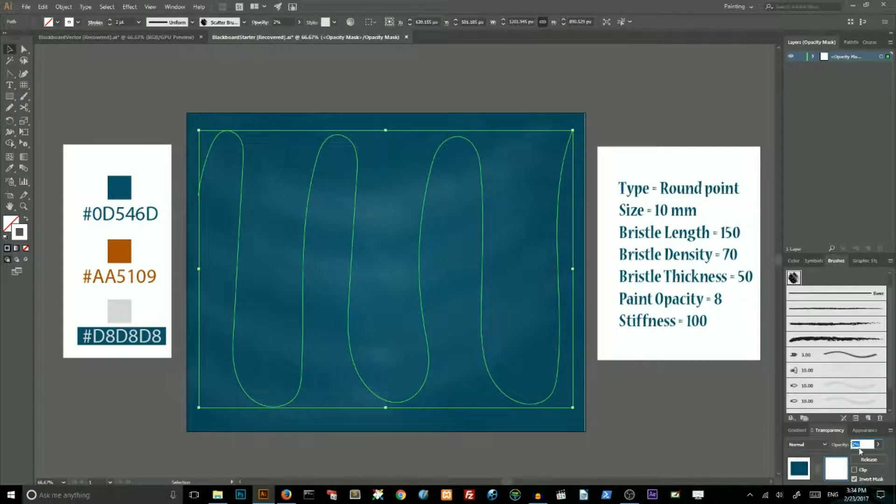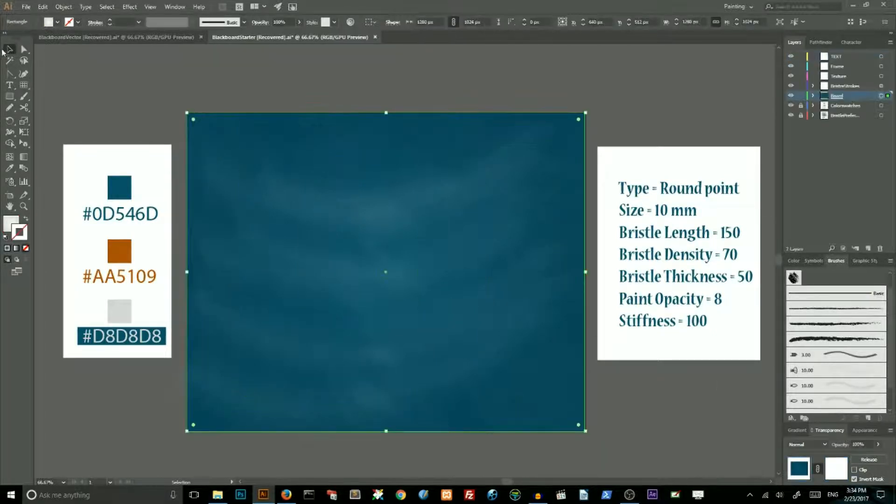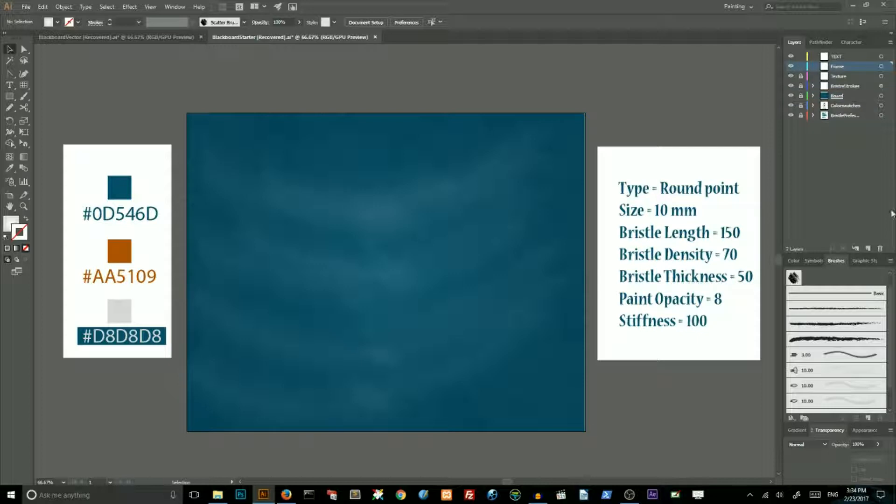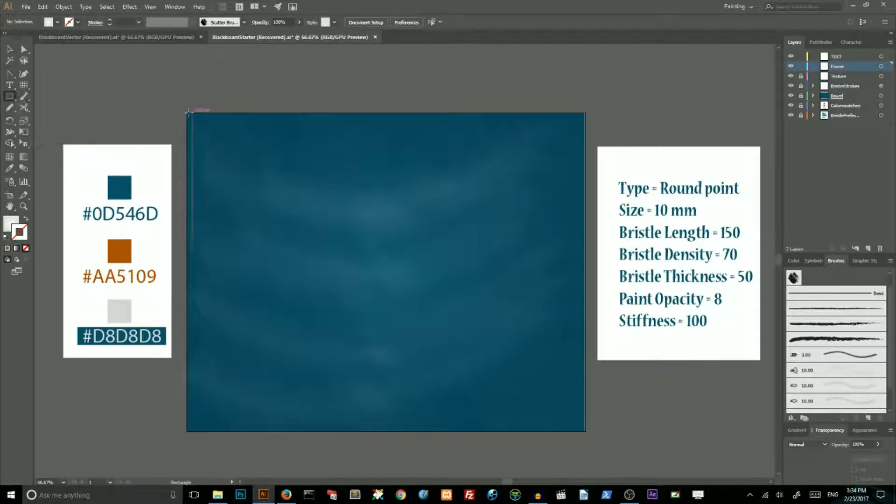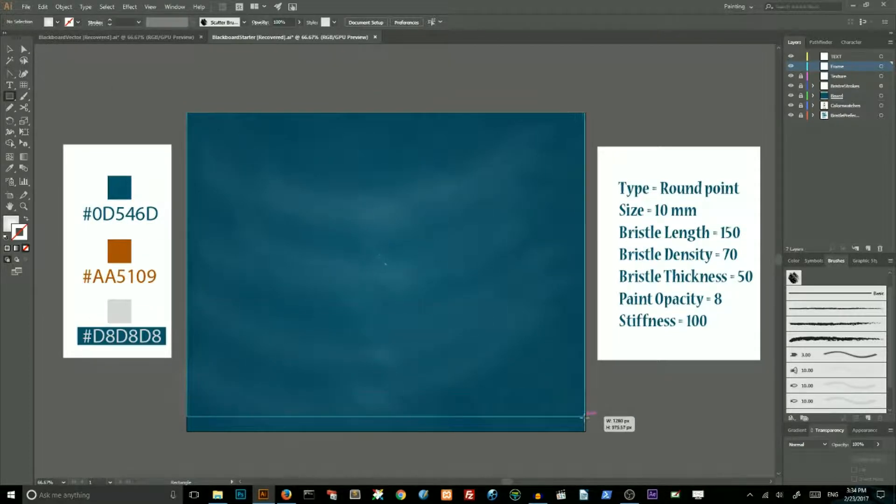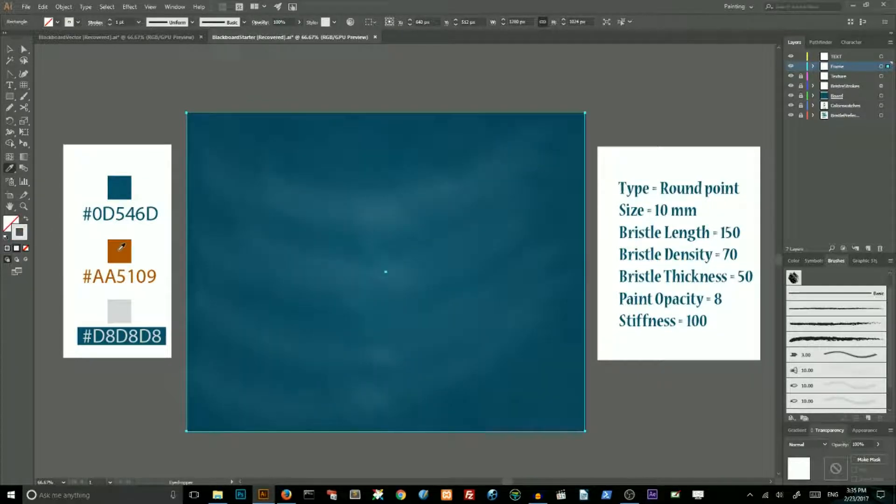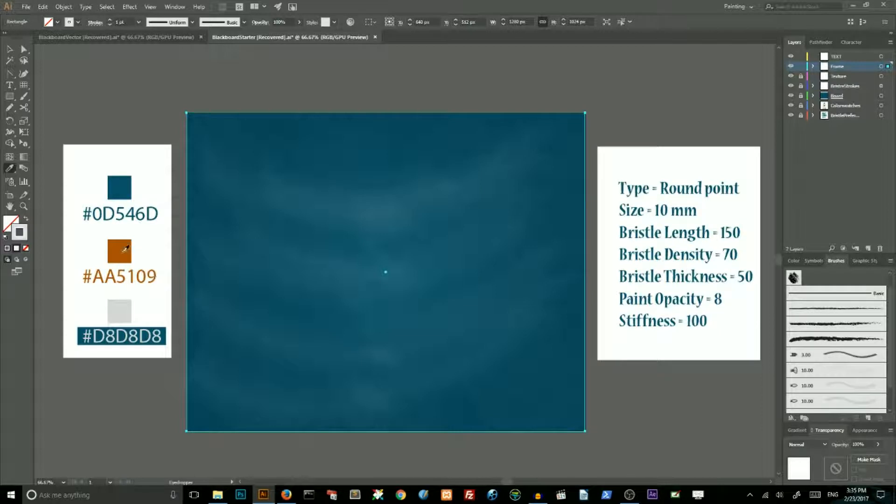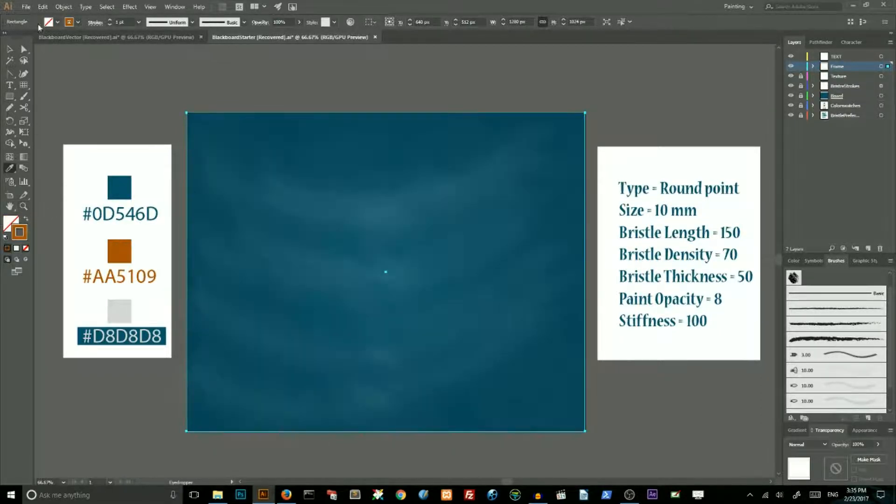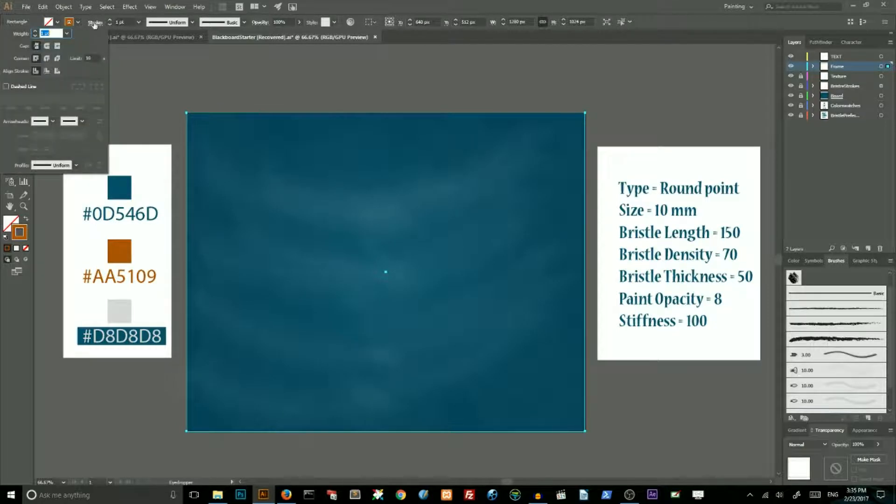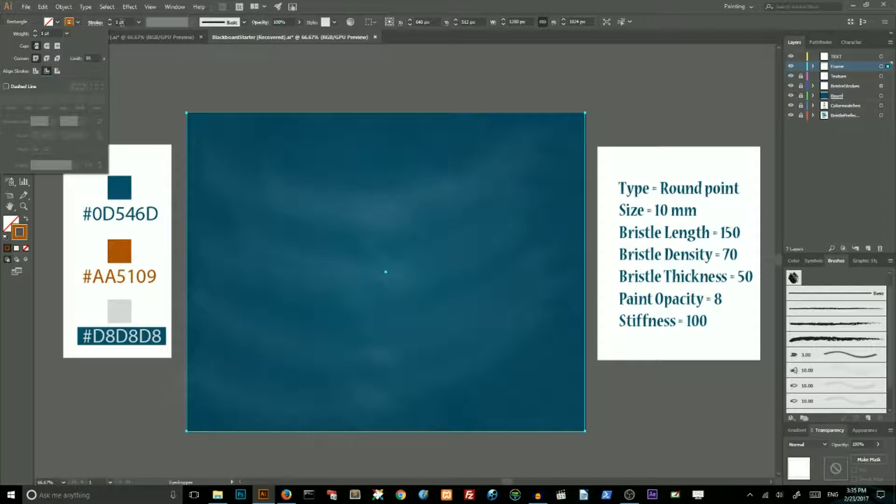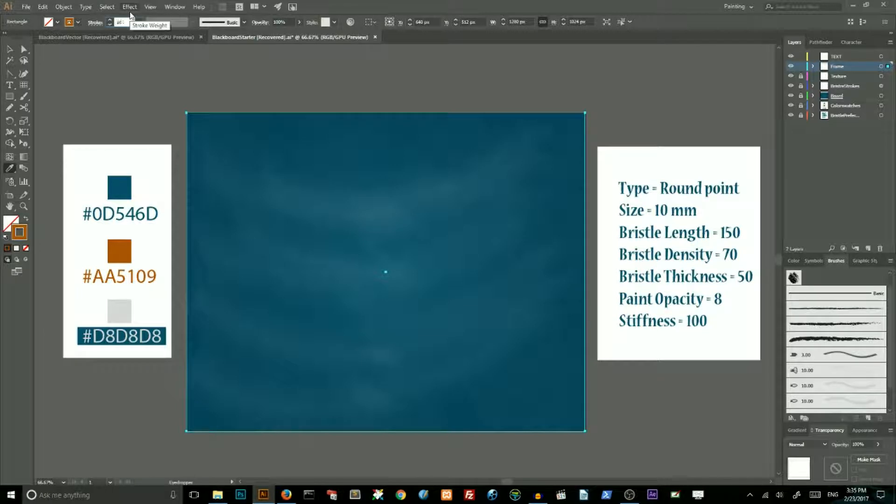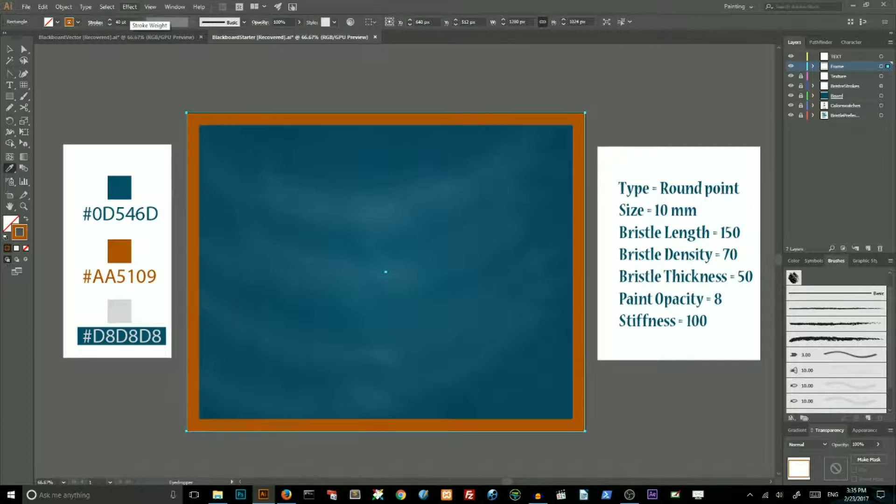Go to rectangle tool and draw a rectangle. Set the stroke color of this rectangle to this value, this brown. Then go to the stroke panel and align the stroke to inside. Then increase your stroke weights to 40 points. It actually depends on the size of your artwork. In my case it's 40 points. Then select your frame.